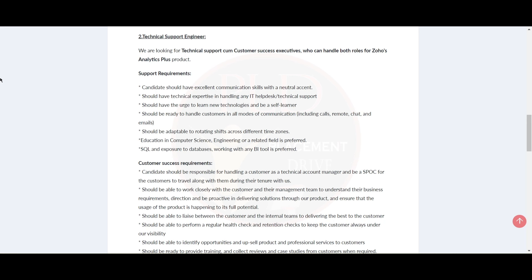Should be adaptable to rotating shifts across different time zones. The education should be in computer science, engineering, or a related field is preferred. Also, you need to know SQL and have exposure to databases and working with any BI tool.